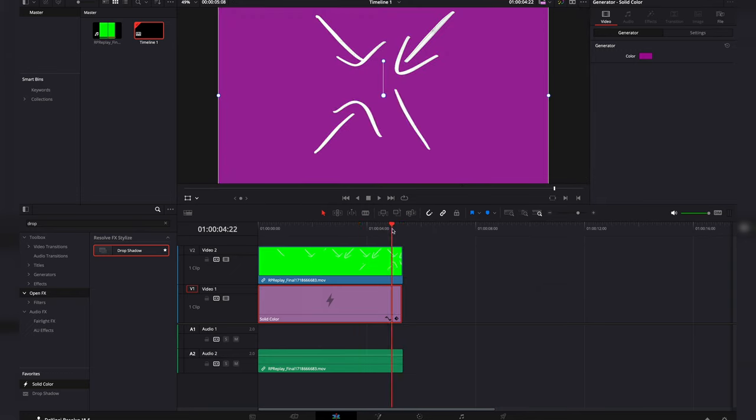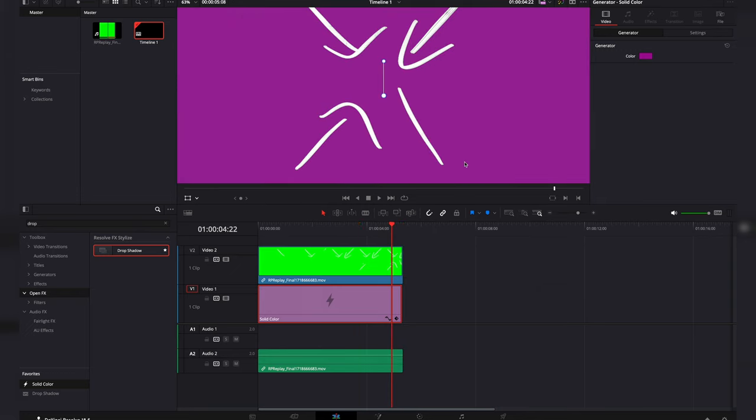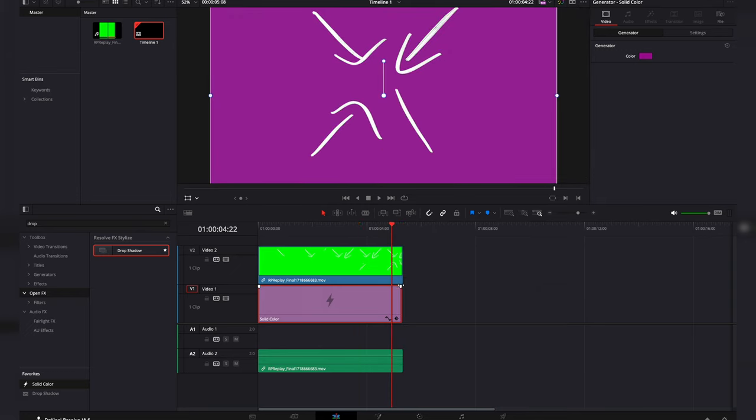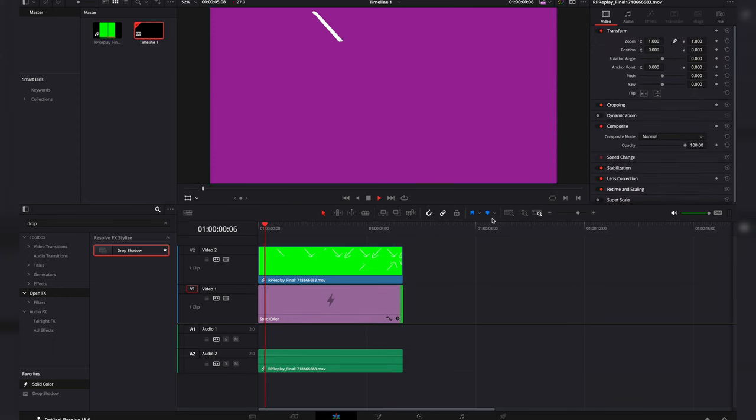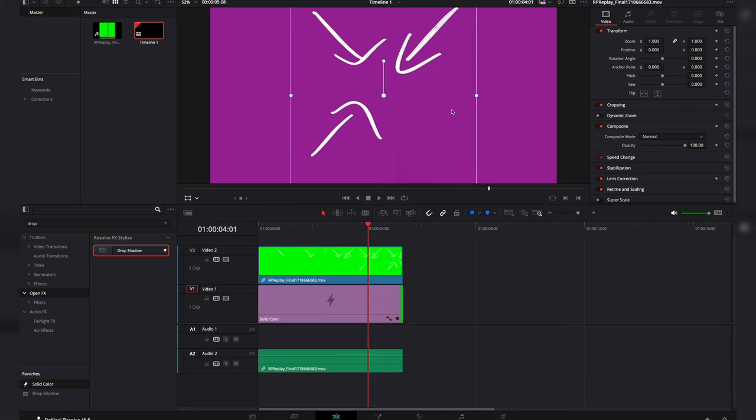Now as you can see here, you have a purple background. So when it plays, it is a transparent background for your animation.